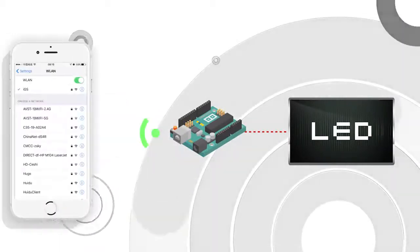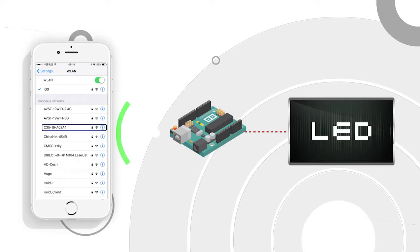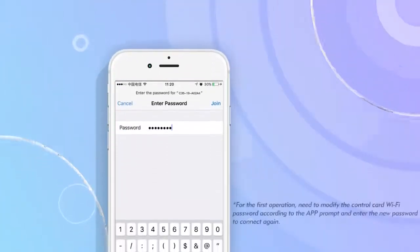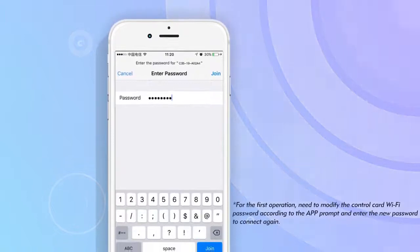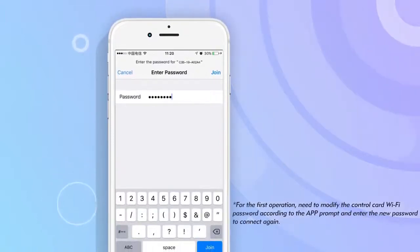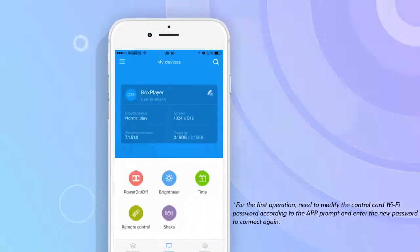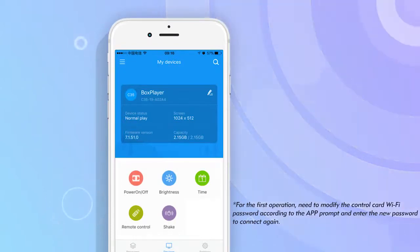After the Wi-Fi control card is powered on, find the Wi-Fi name of the control card in the wireless connection list of the cell phone. Click it and input the password for connection. After successful connection, the app interface displays the PC information and settings of the connected control card.